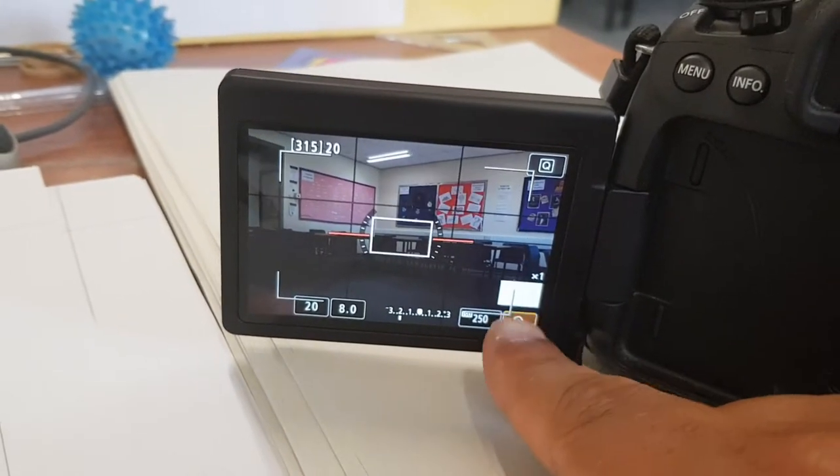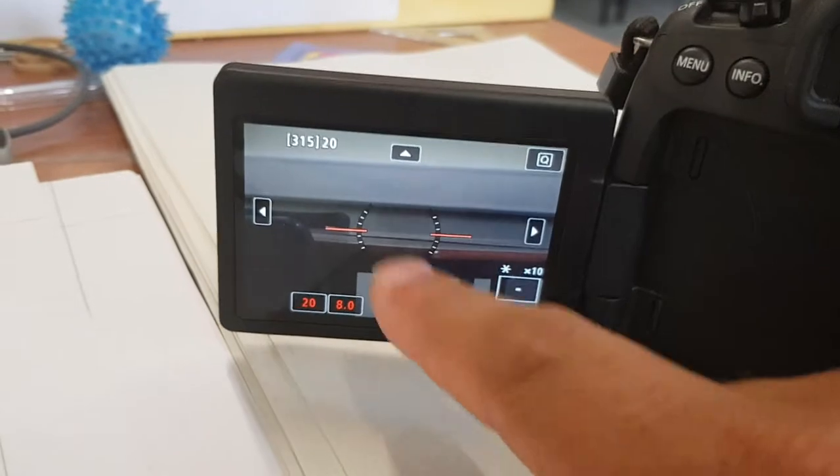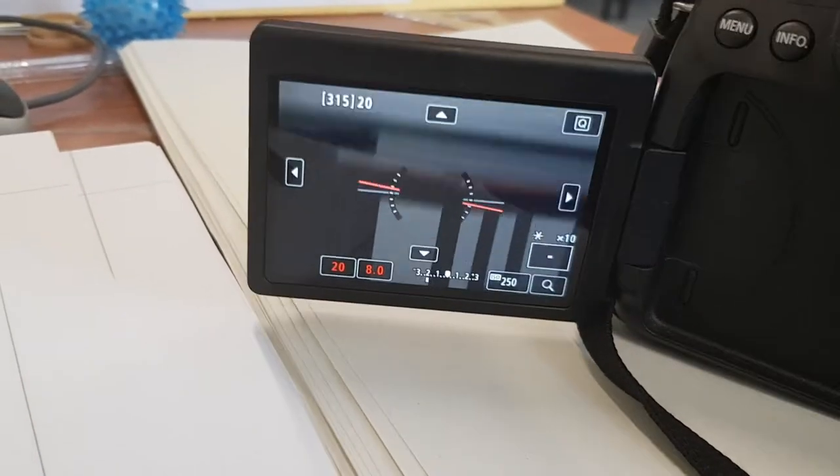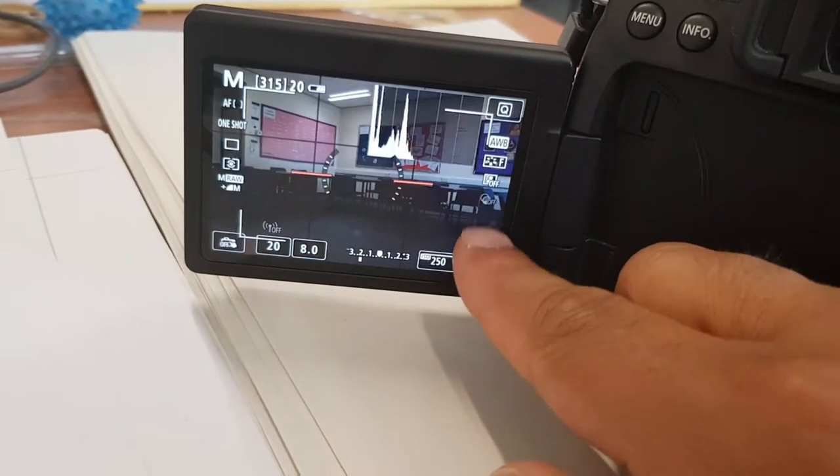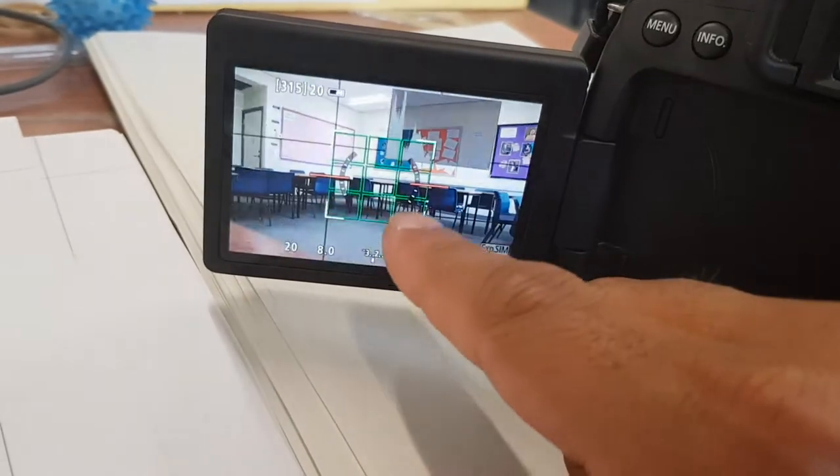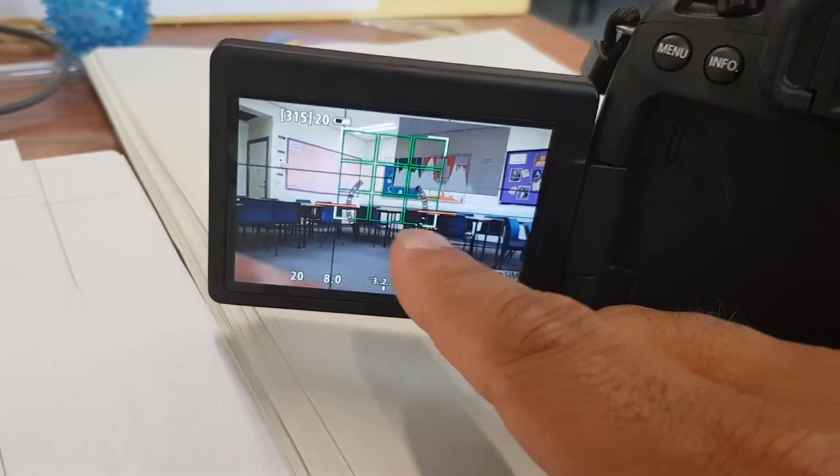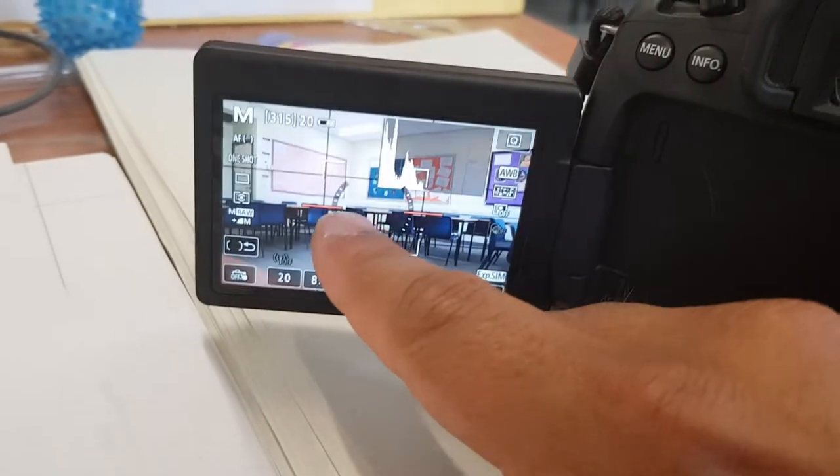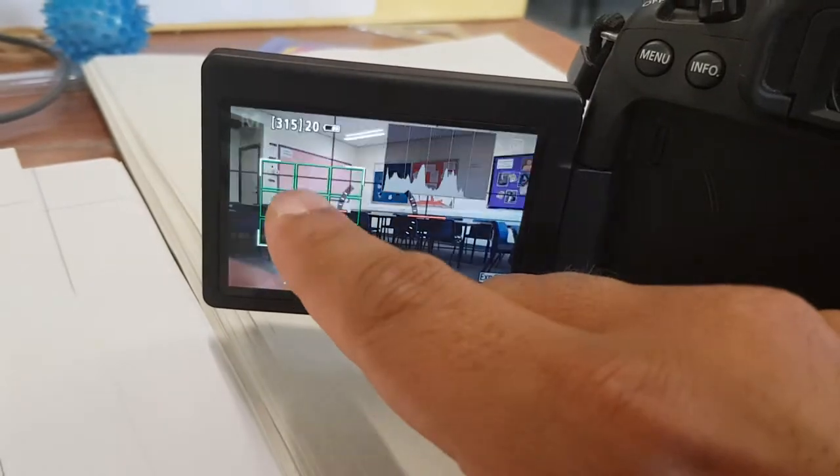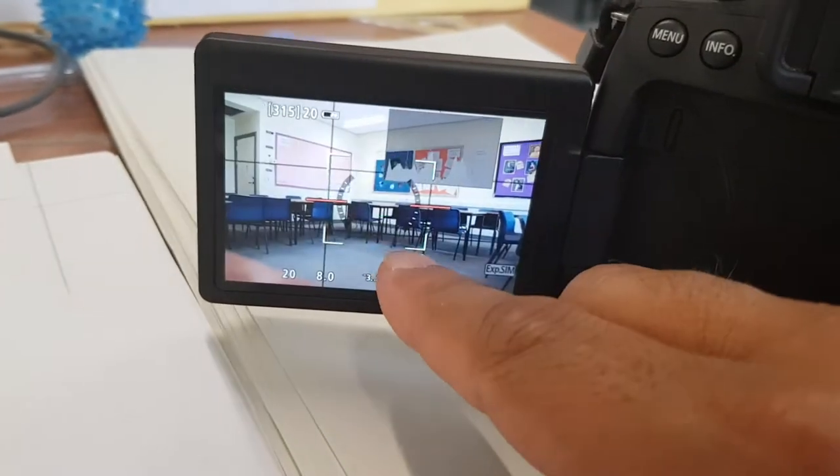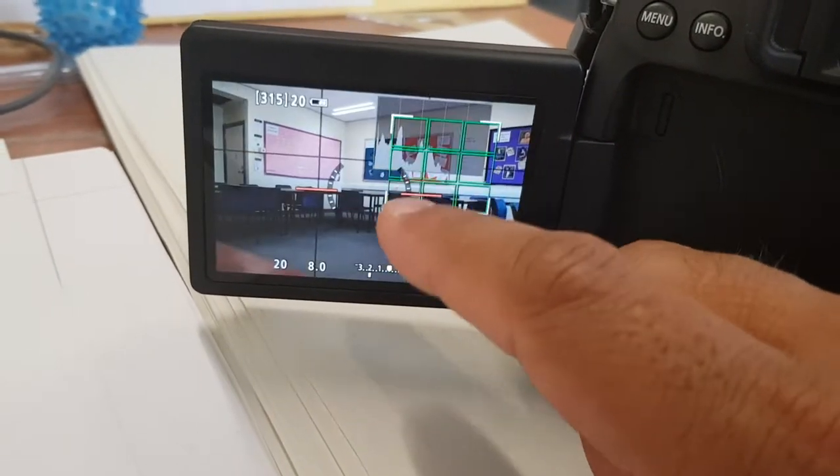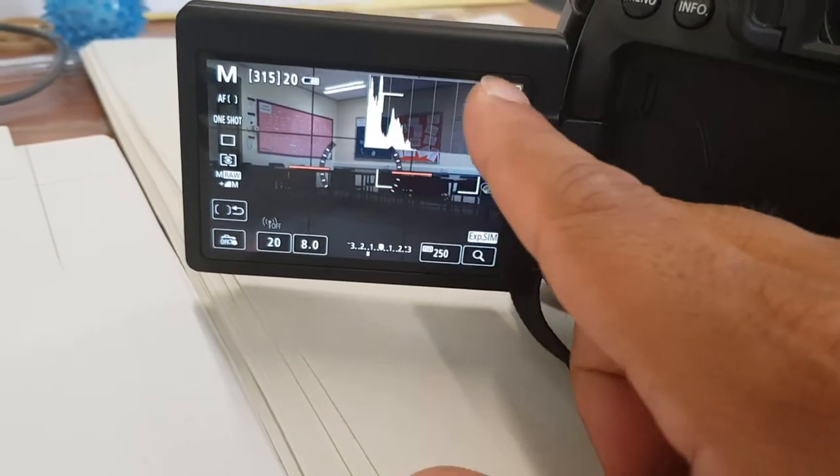You can zoom in as well, zoom into an image, move it around. So you've got that feature as well. If you click on your screen and you want something in focus, it's very responsive, as you notice. So when you click on that, it's very responsive to what you're doing.